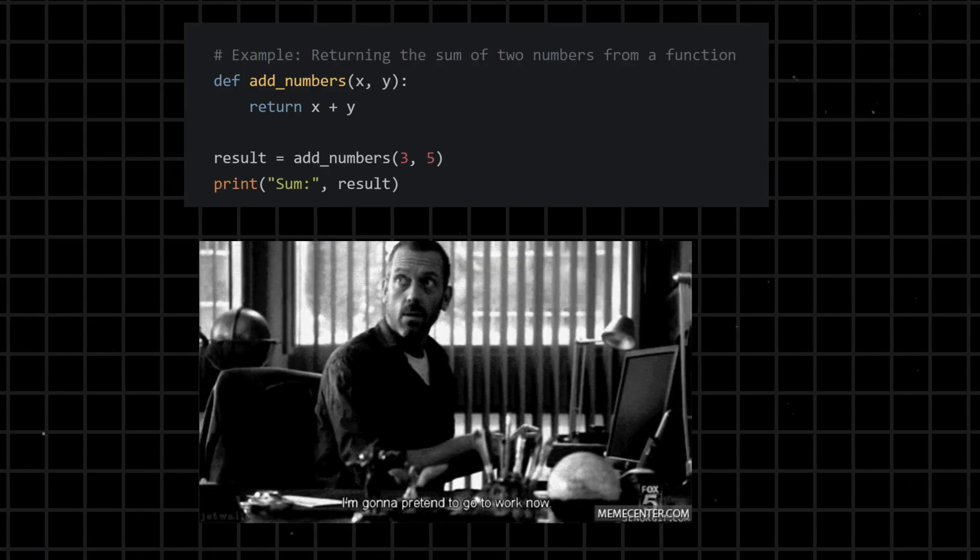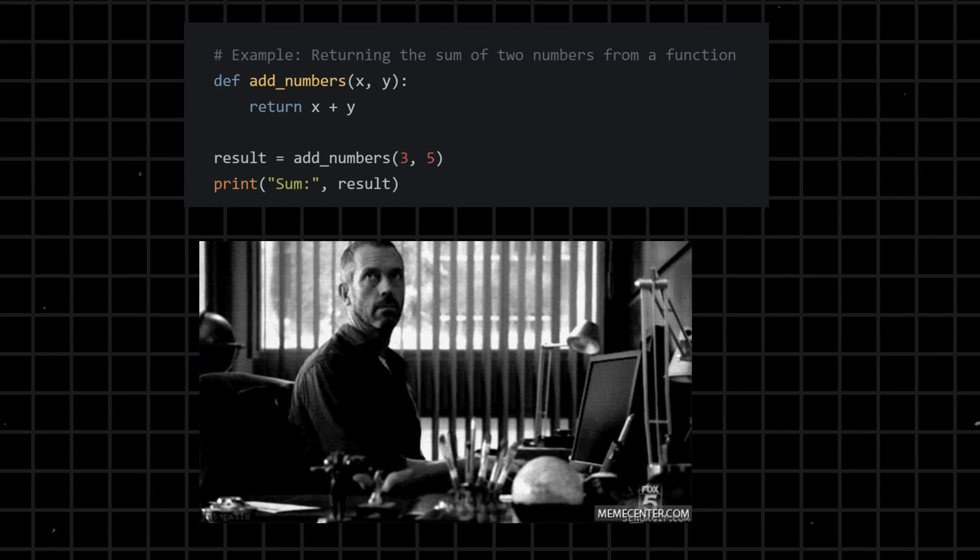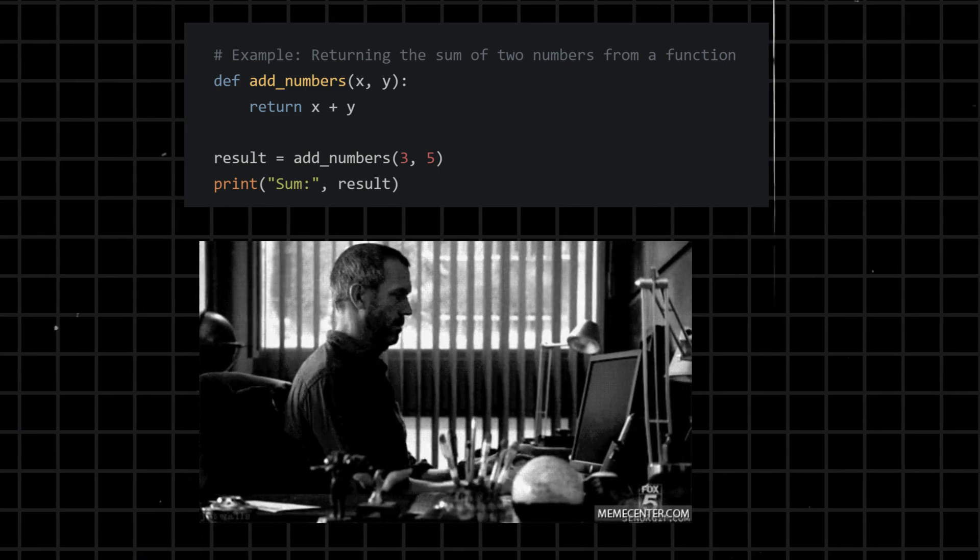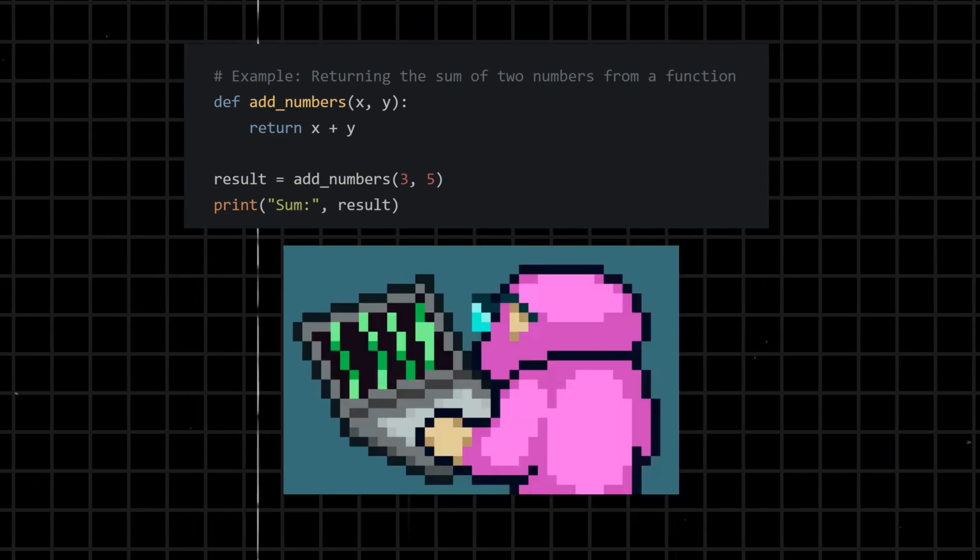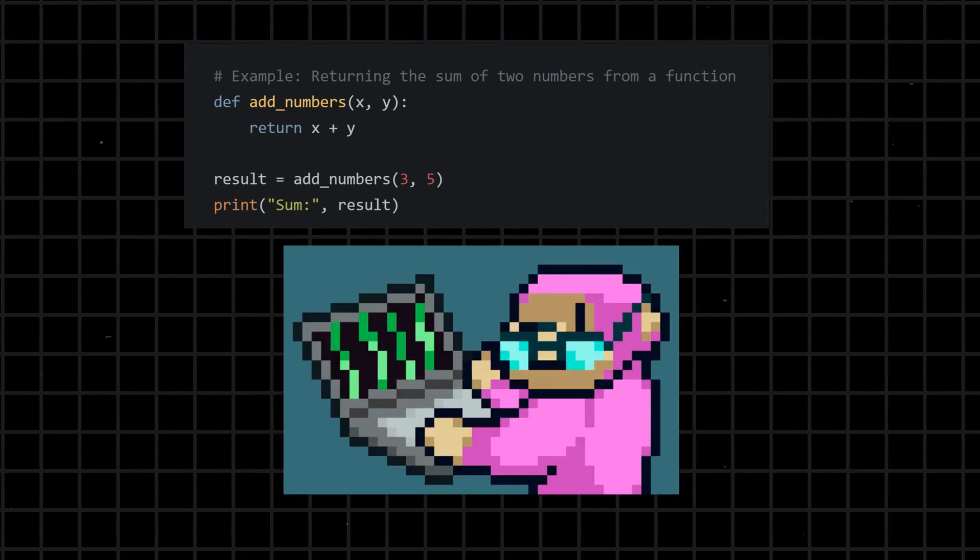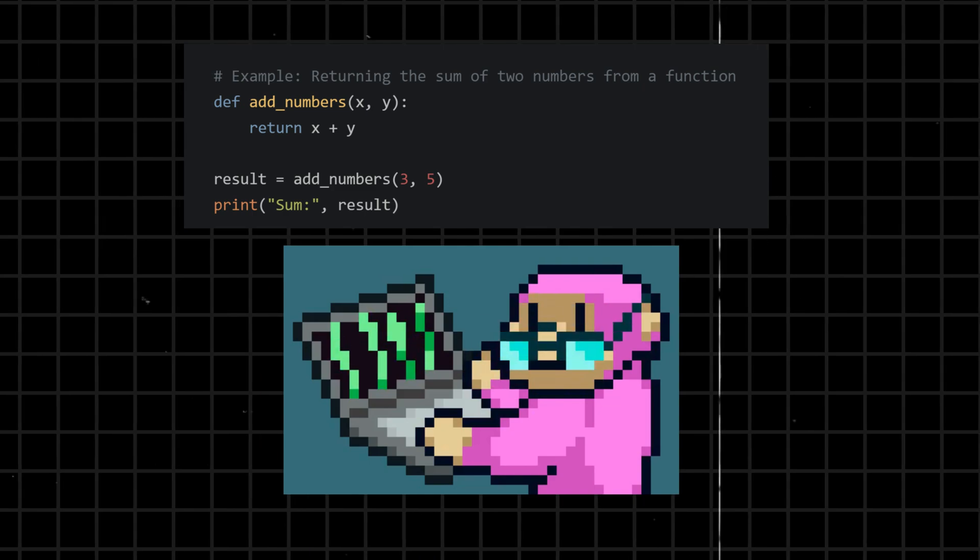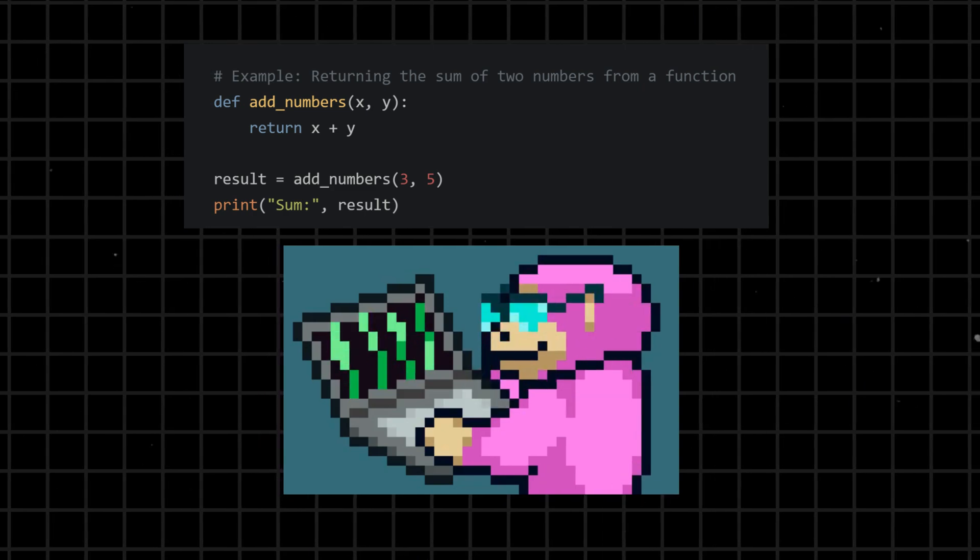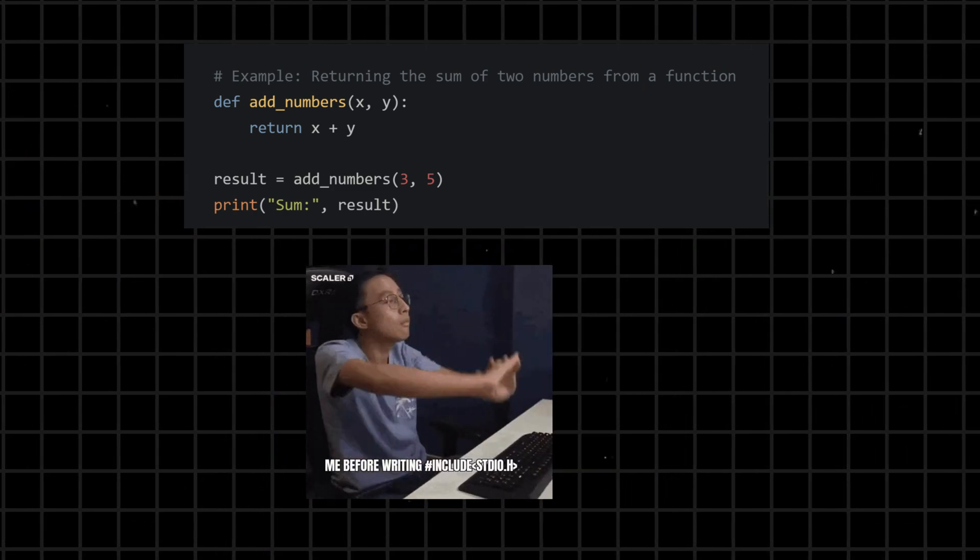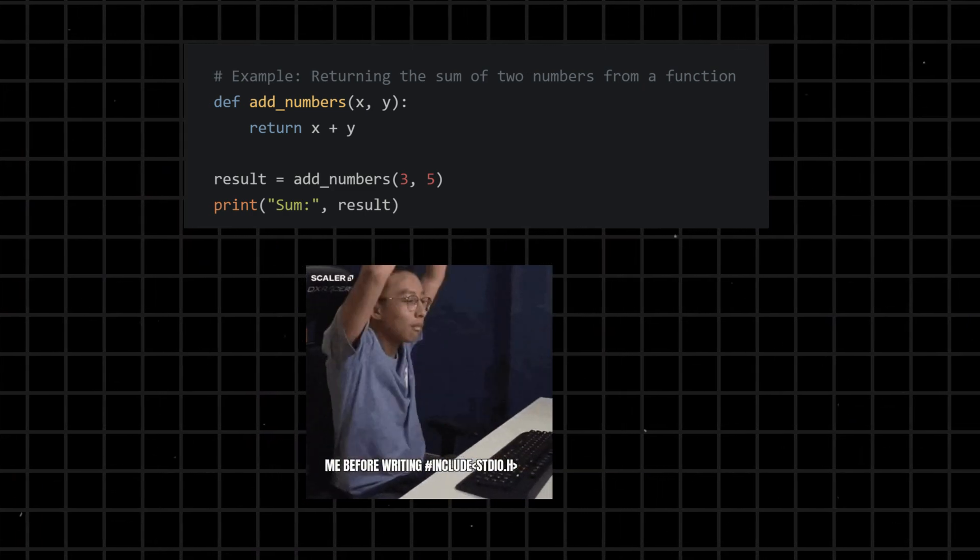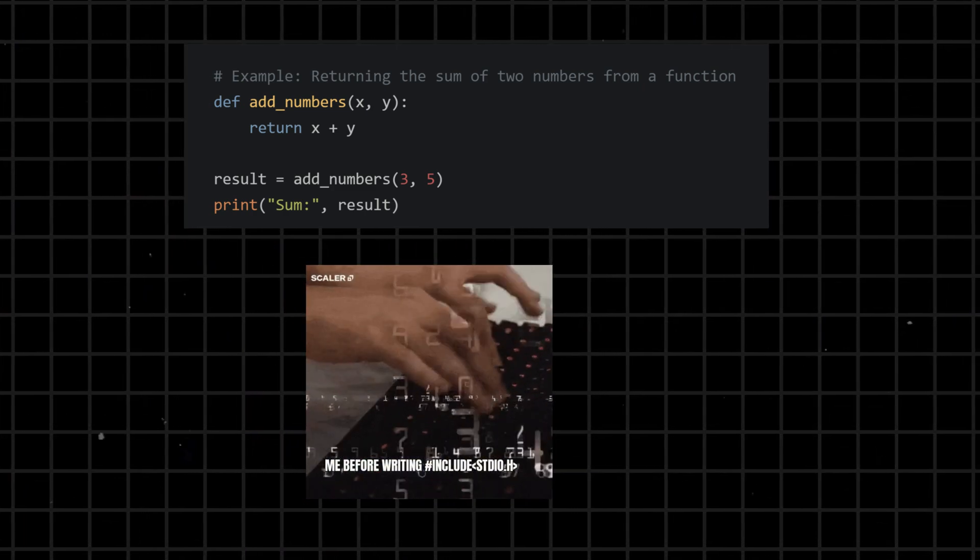Return - specifies the value to be returned by a function, terminating its execution and providing a result to the calling code. Functions can return values that can be used in the rest of the program.